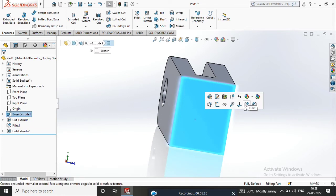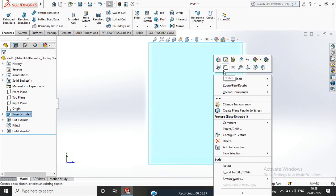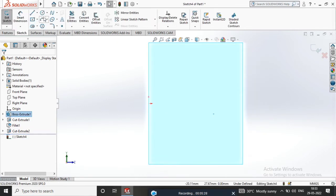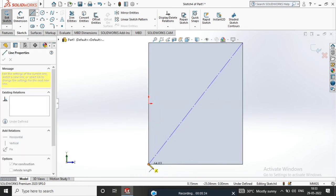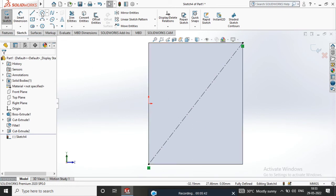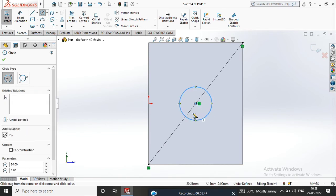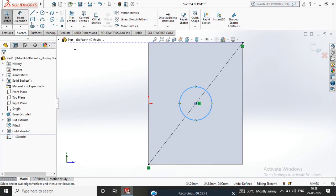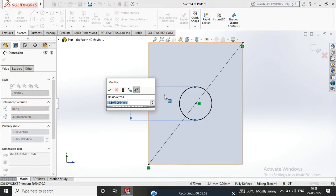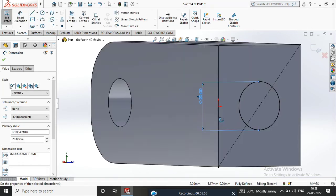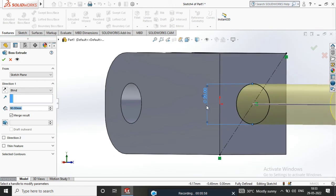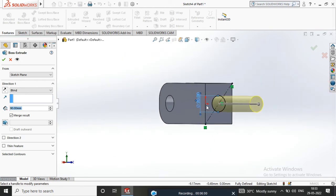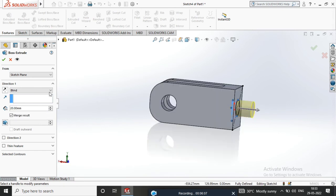Select Normal to Sketch. Select the Center Point. Create a Circle. Go to Features, Extrude, add the feature, and confirm.